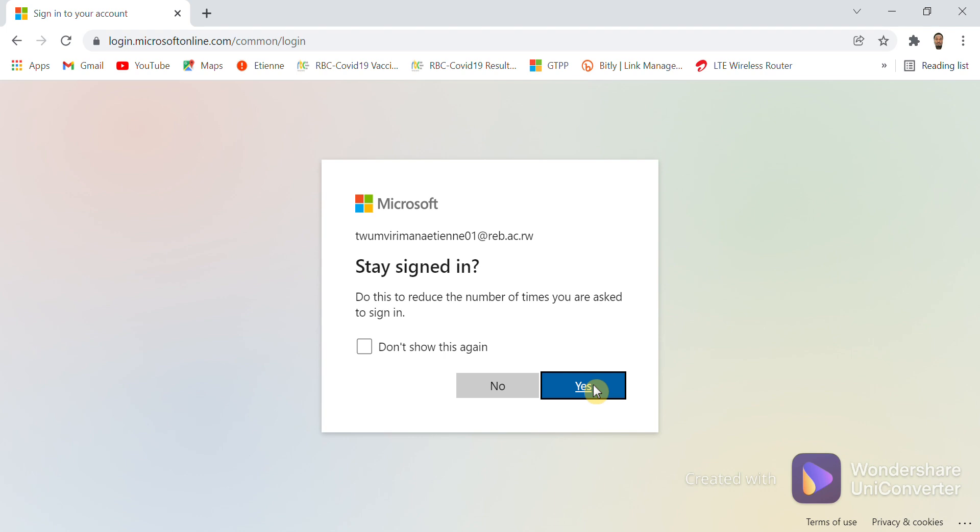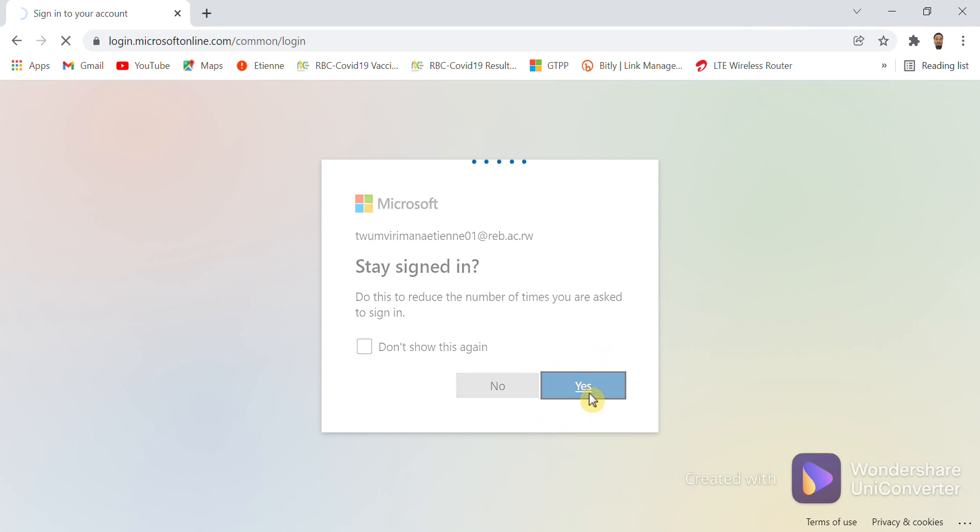As an advice, you have to stay signed in when the device you're using is your own. Once the device you're using is not yours, it's better you click No. But once the device is yours, you can click Yes to stay signed in.